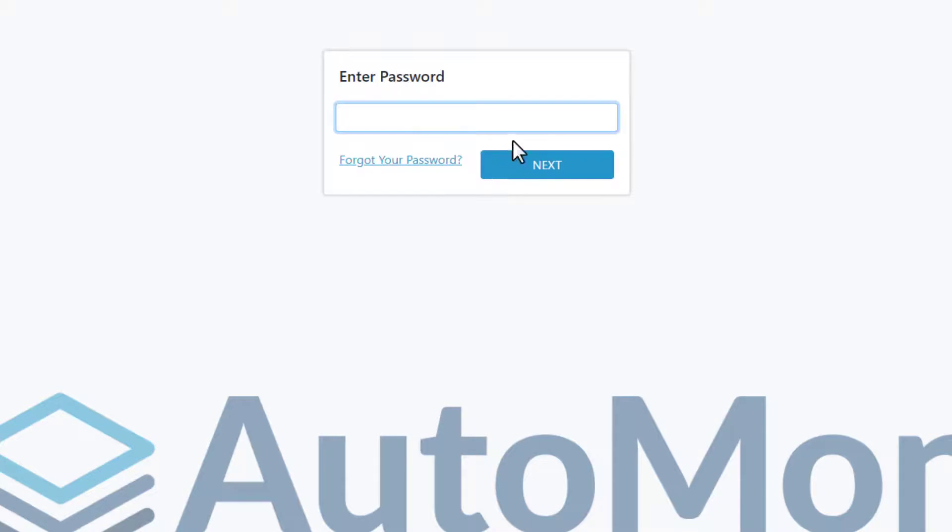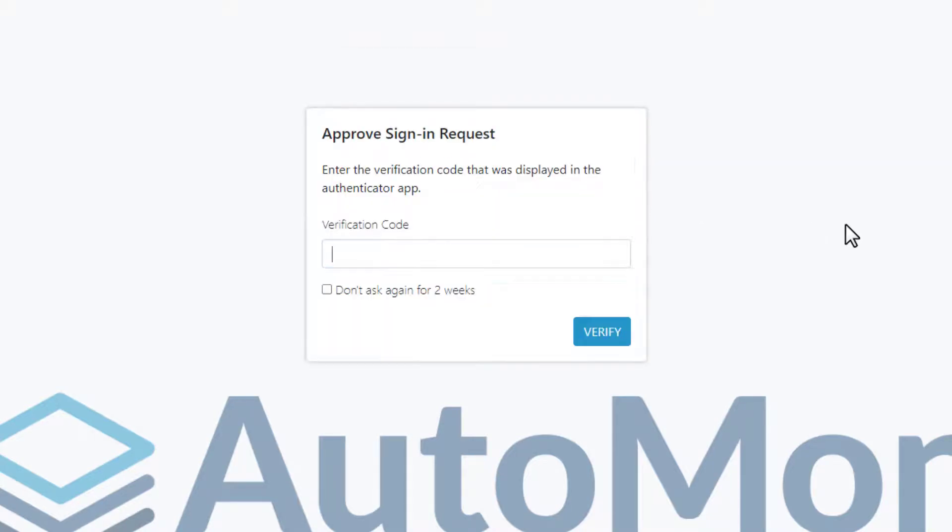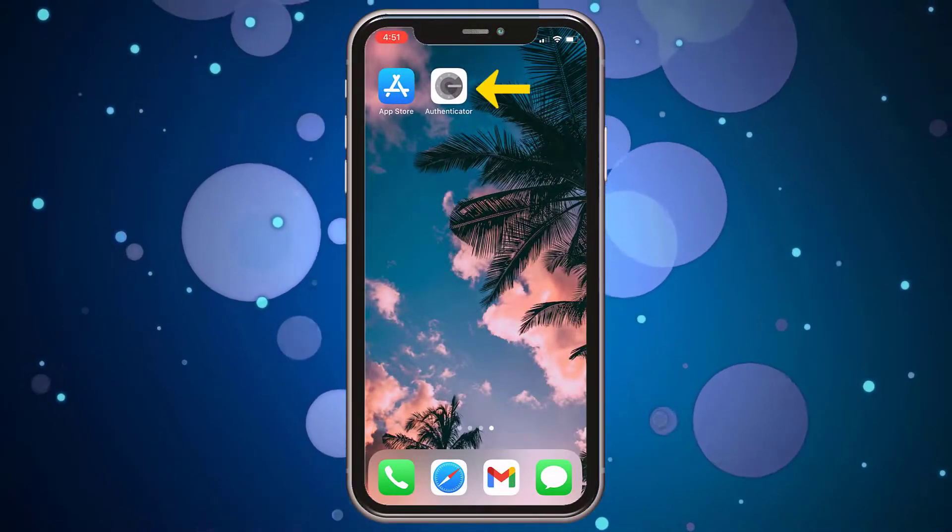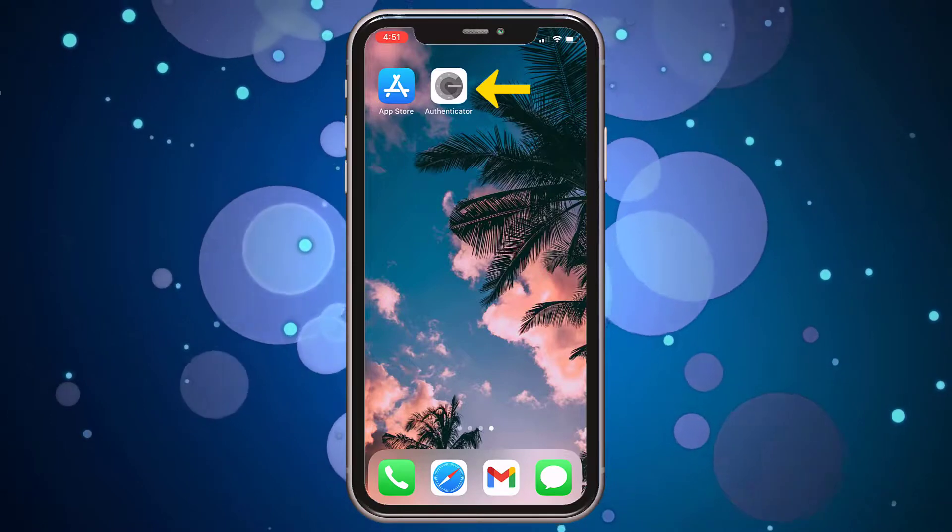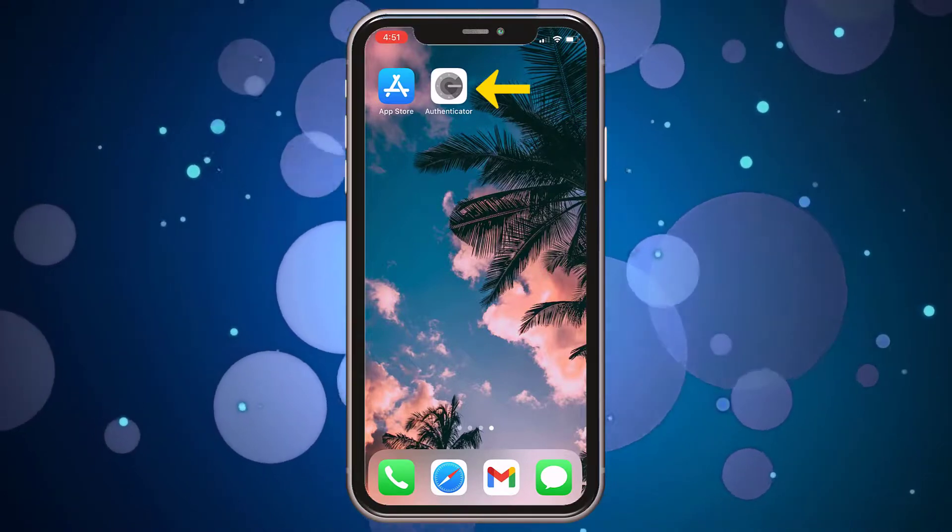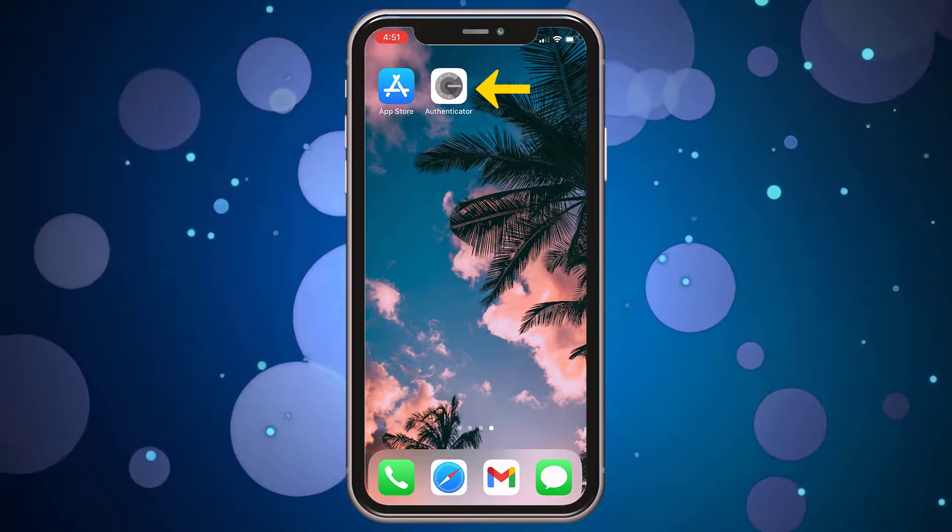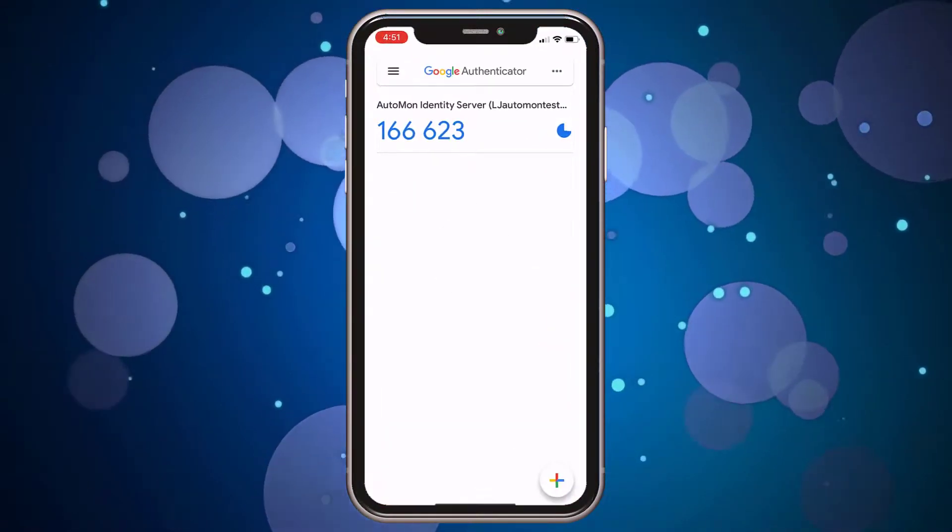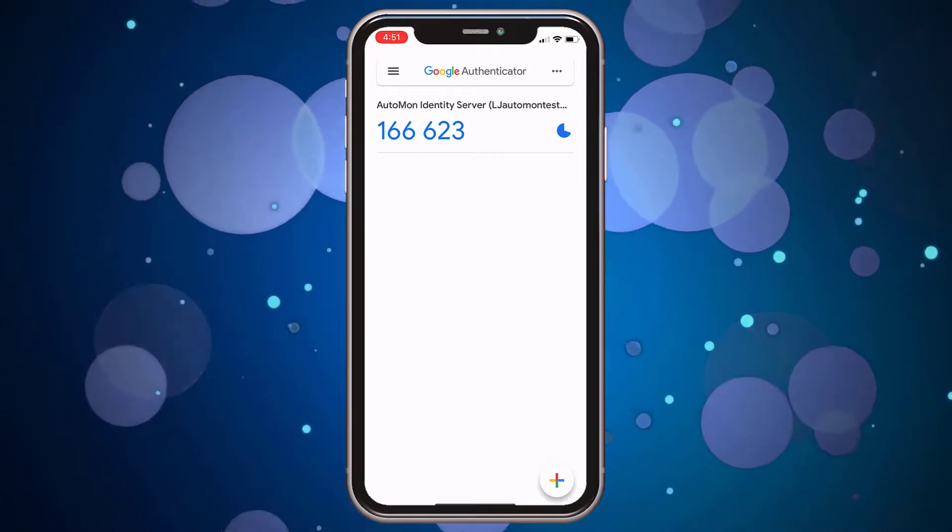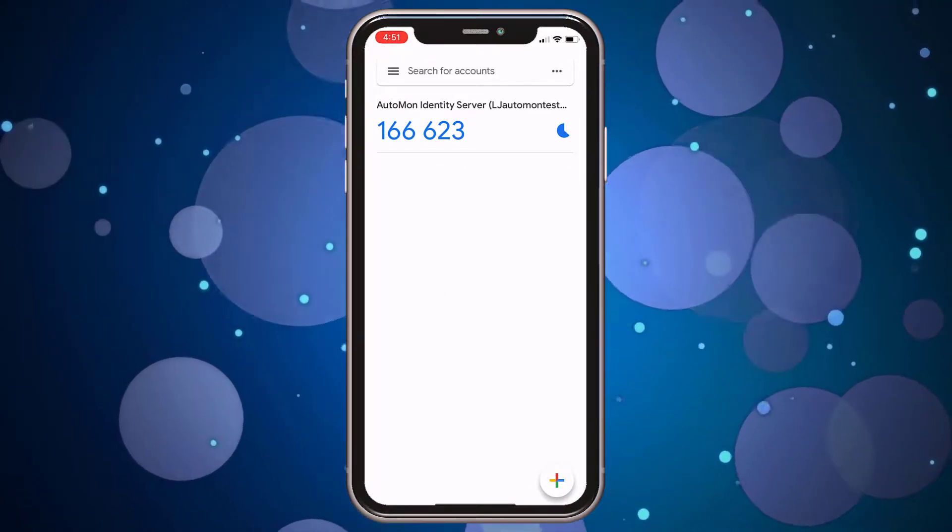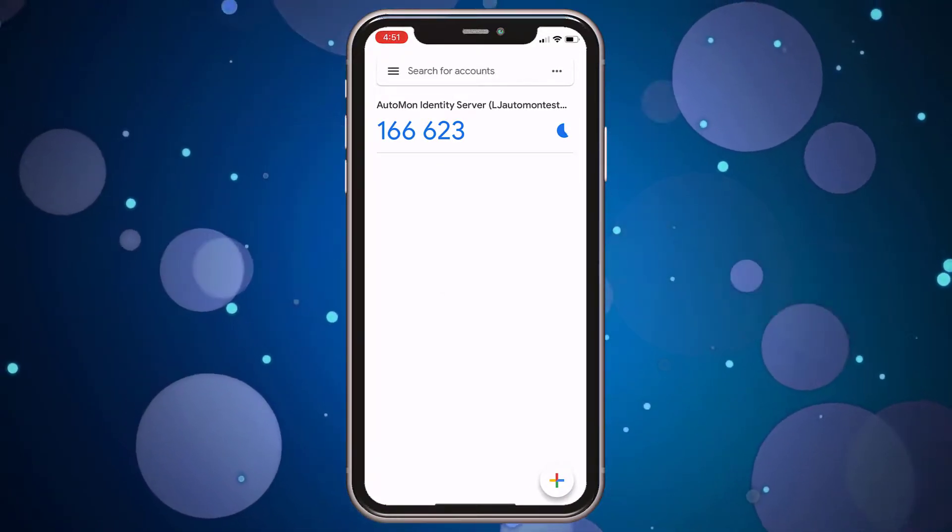Then enter your password and click Next. You're now prompted to enter the verification code displayed in your Authenticator app. Grab your phone and open up the Authenticator app. You will not receive a push notification, so you need to manually open the app. Notice how as soon as you open it, it displays a unique six-digit code.